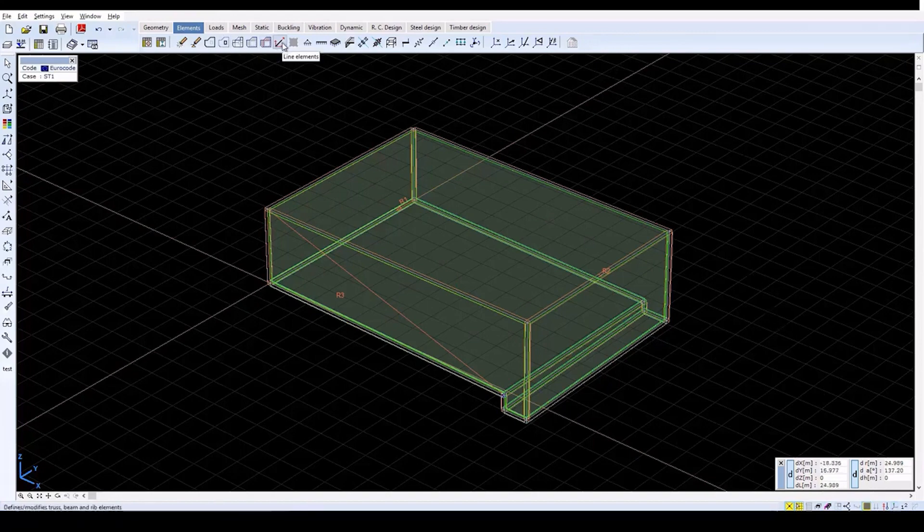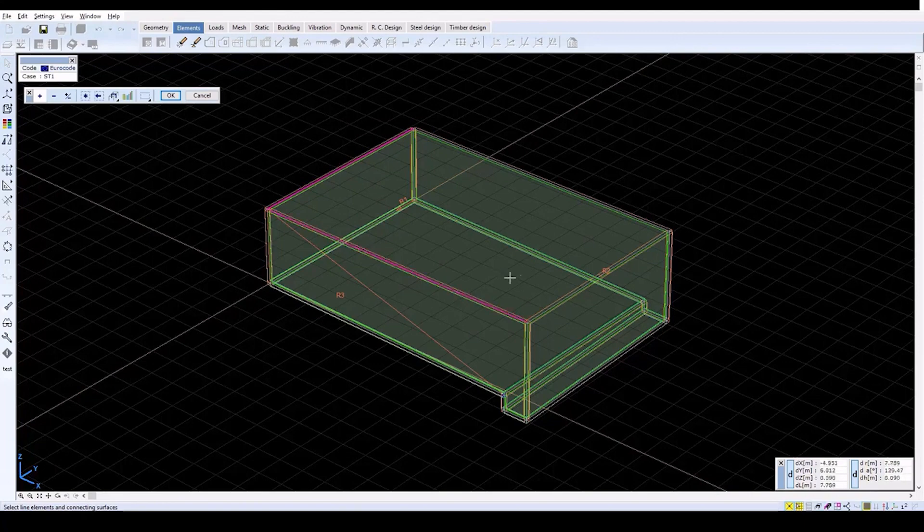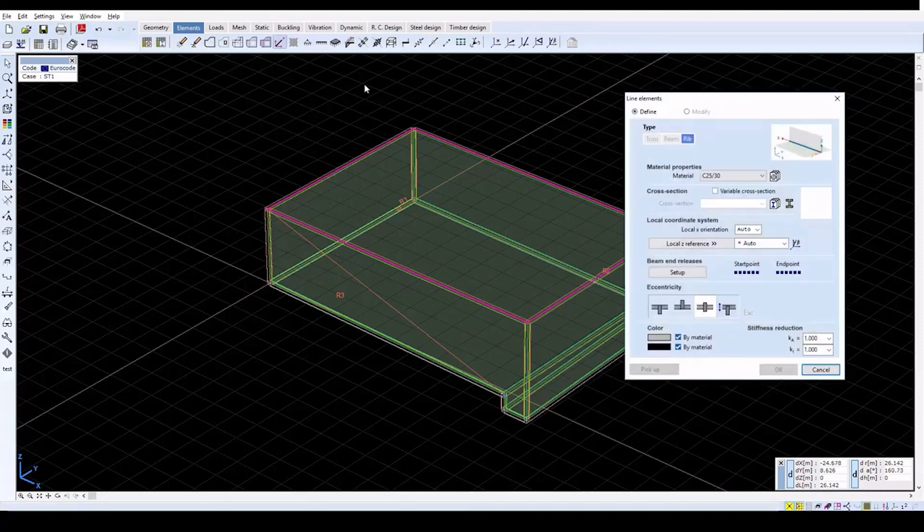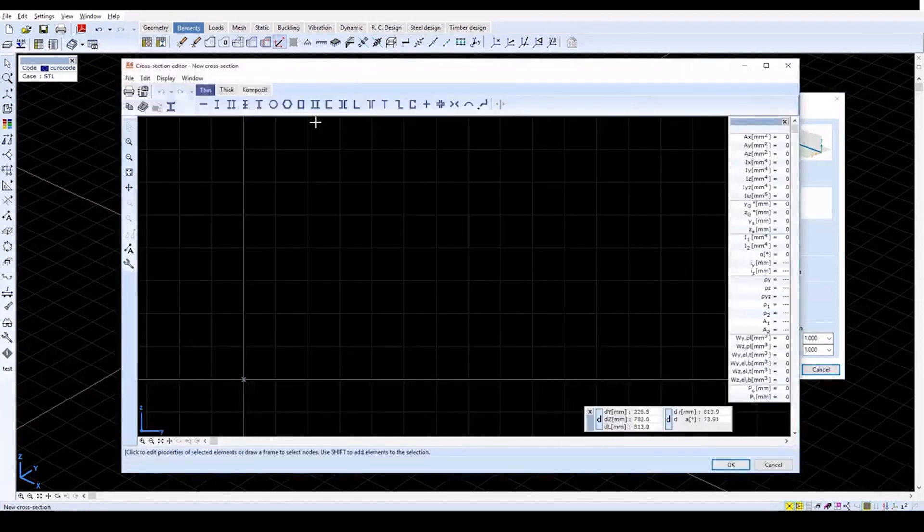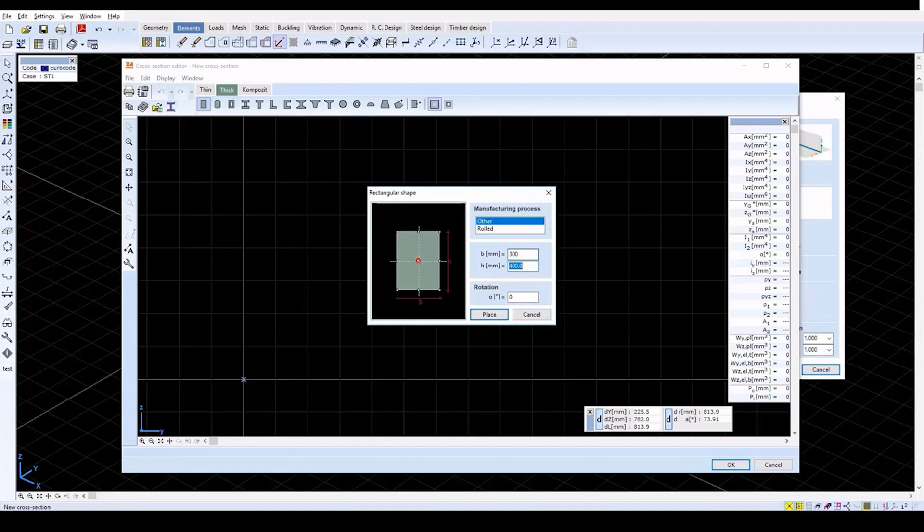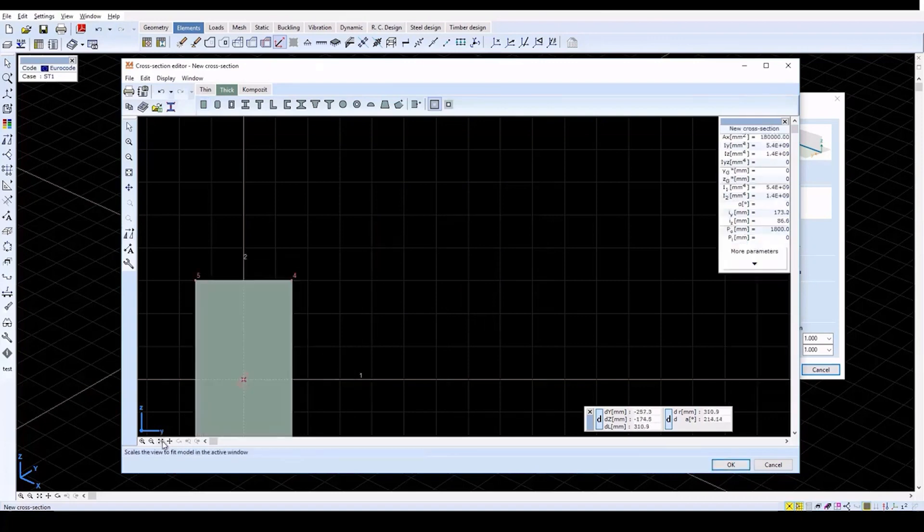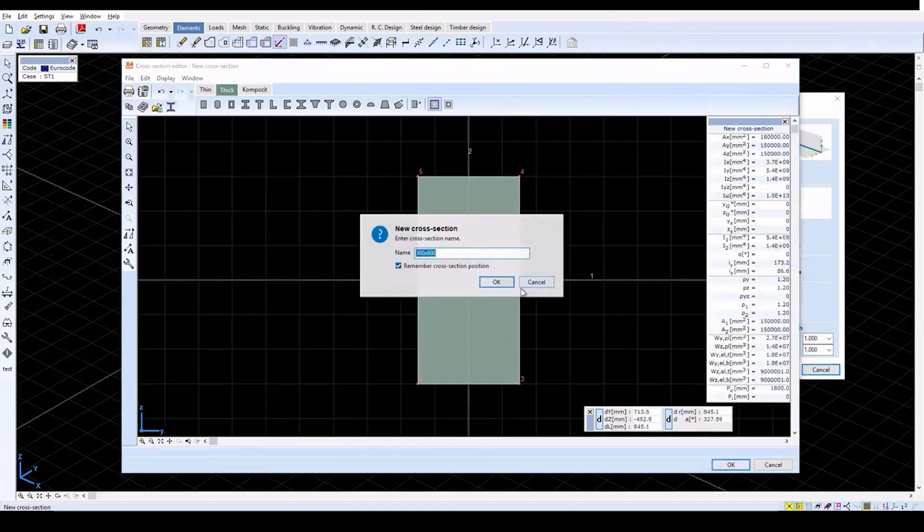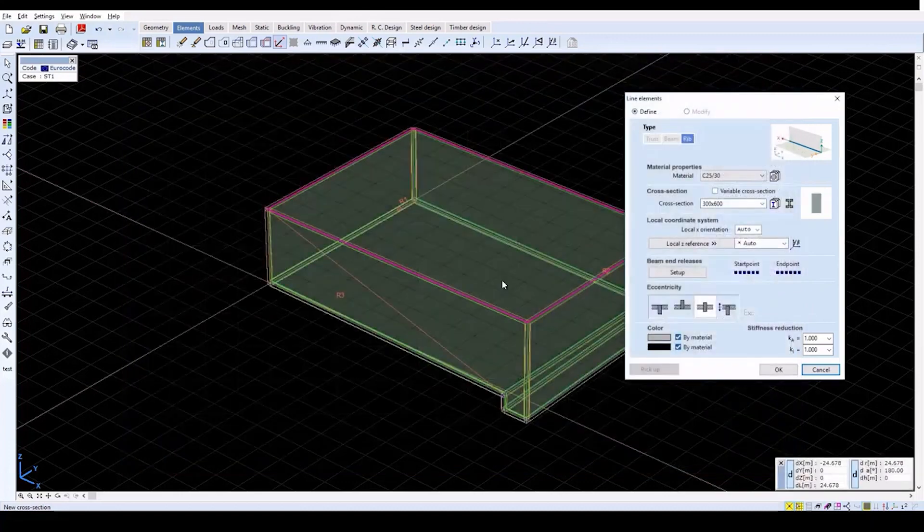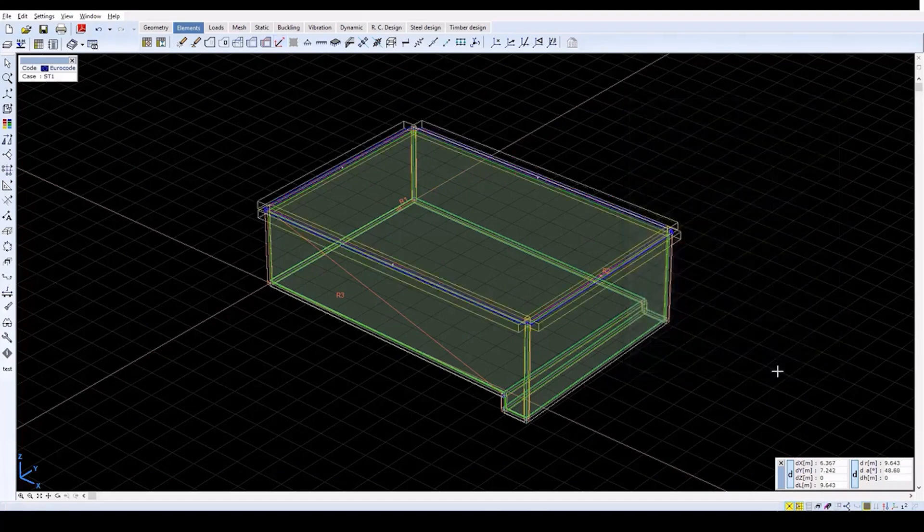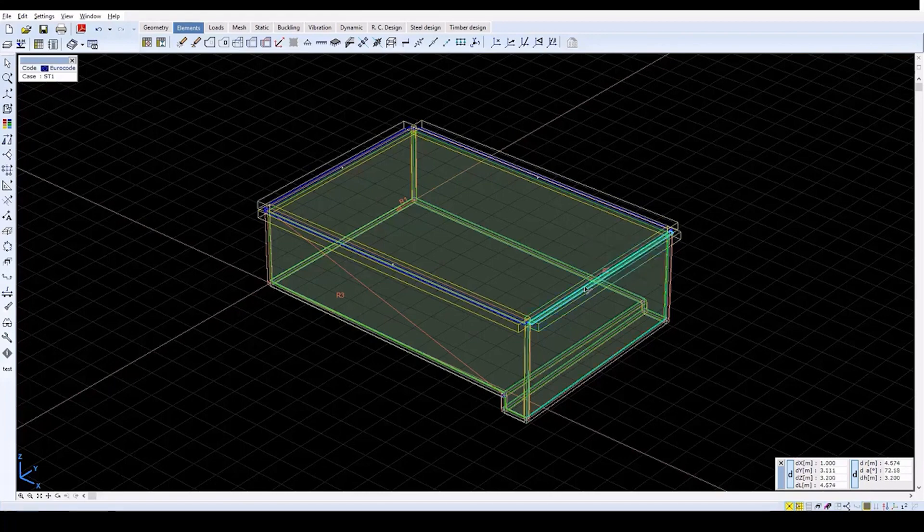Now define ribs on the upper edges of the model. Click on Line Elements. Select the four top edges and then click OK. In the Line Elements window, click on the Cross Section Editor icon. Click on the Rectangular Shape icon and then type in B equals 300 and H equals 600. Click Place and place the cross section. Then click OK to close the cross section editor. Now set the eccentricity to the bottom rib and close the Line Elements window with OK. Rib center lines will be displayed in blue and the contour of the rib will be yellow. Moving the cursor over a rib will display the element properties.